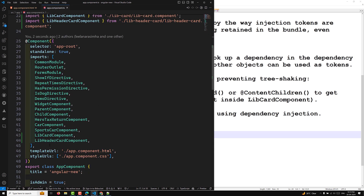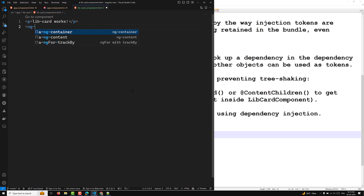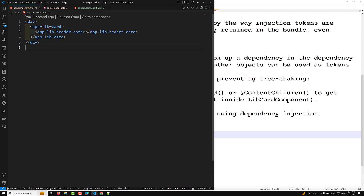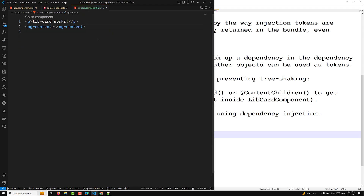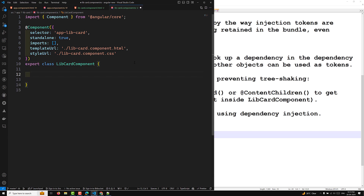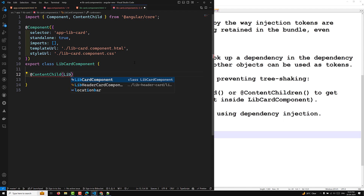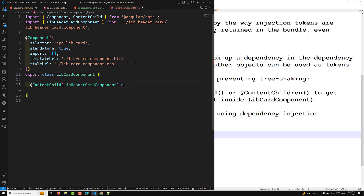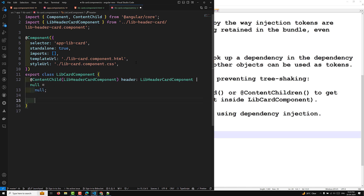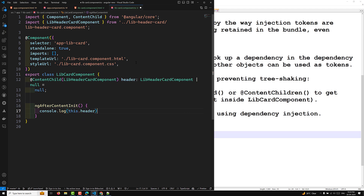Now in the library-card component TypeScript file, to access the content child we add a @ContentChild decorator referencing LibraryHeaderComponent, typed as LibraryHeaderComponent or null. Then in the ngAfterContentInit lifecycle hook, we log this.header to the console to observe the result.